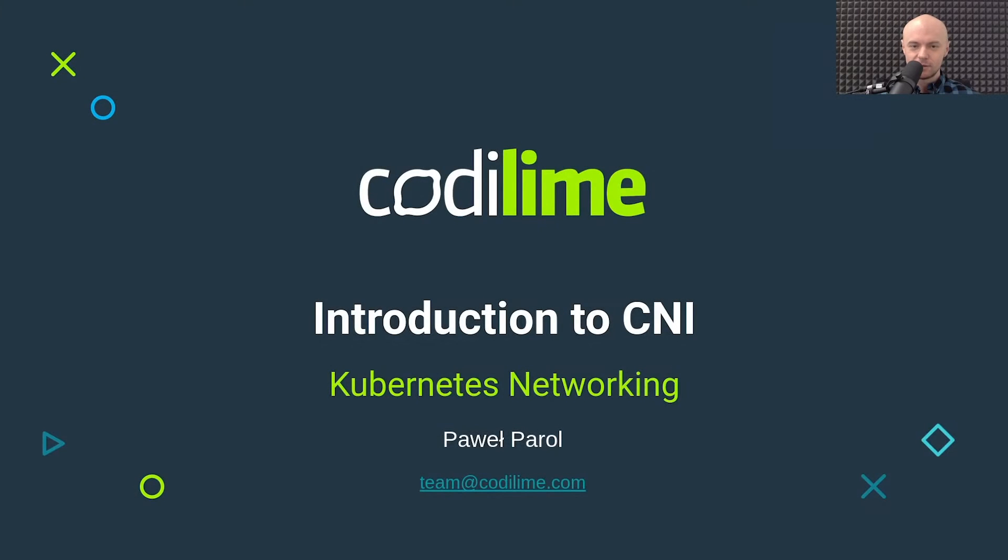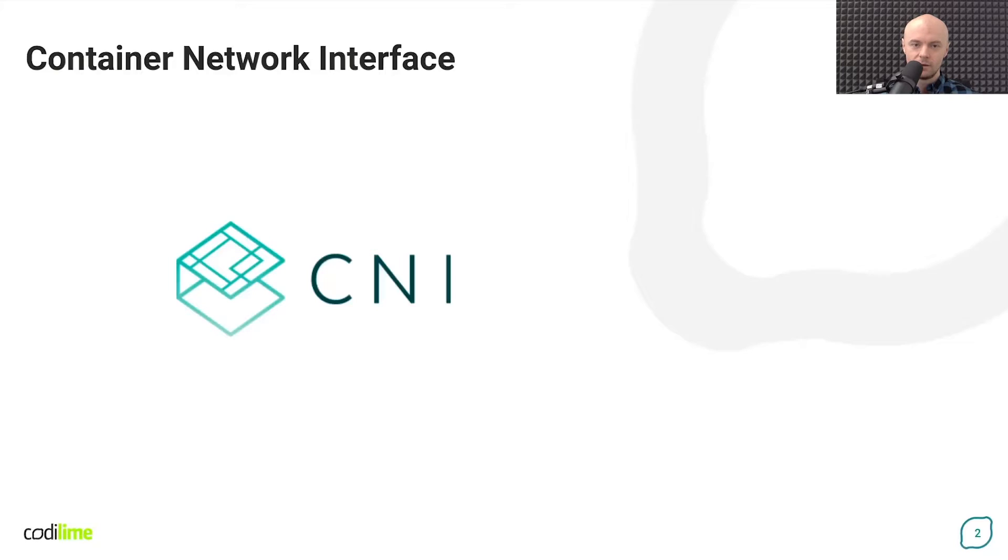Hi, my name is Pavel Parol. I'm Solutions Architect from CodeLyme. In this video we'll try to explain what CNI is and how it works.